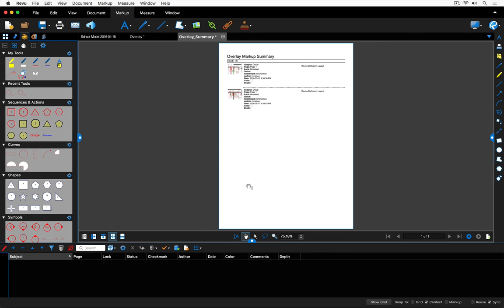So this has been a brief overview of how to incorporate Bluebeam Review into your Vectorworks workflow. If you'd like to discover some other opportunities where Bluebeam can be incorporated into your office, don't hesitate to give us a call. We'd be happy to help you out. Thanks and have a good day.